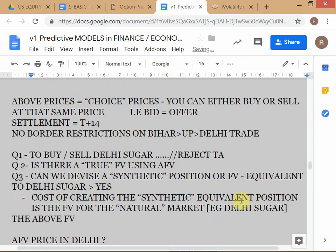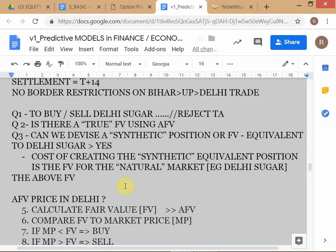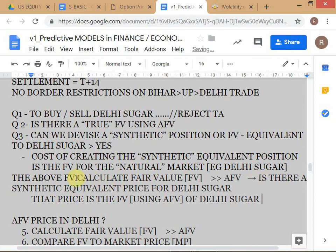I'm using technical language deliberately because there is a certain lingo in finance that you must be familiar with. Terms like 'synthetic equivalent' must be used correctly when communicating with people in financial markets. You can't just use any term you want. You must use the right technical terms and construct your sentences properly so there is no confusion about what you are saying.